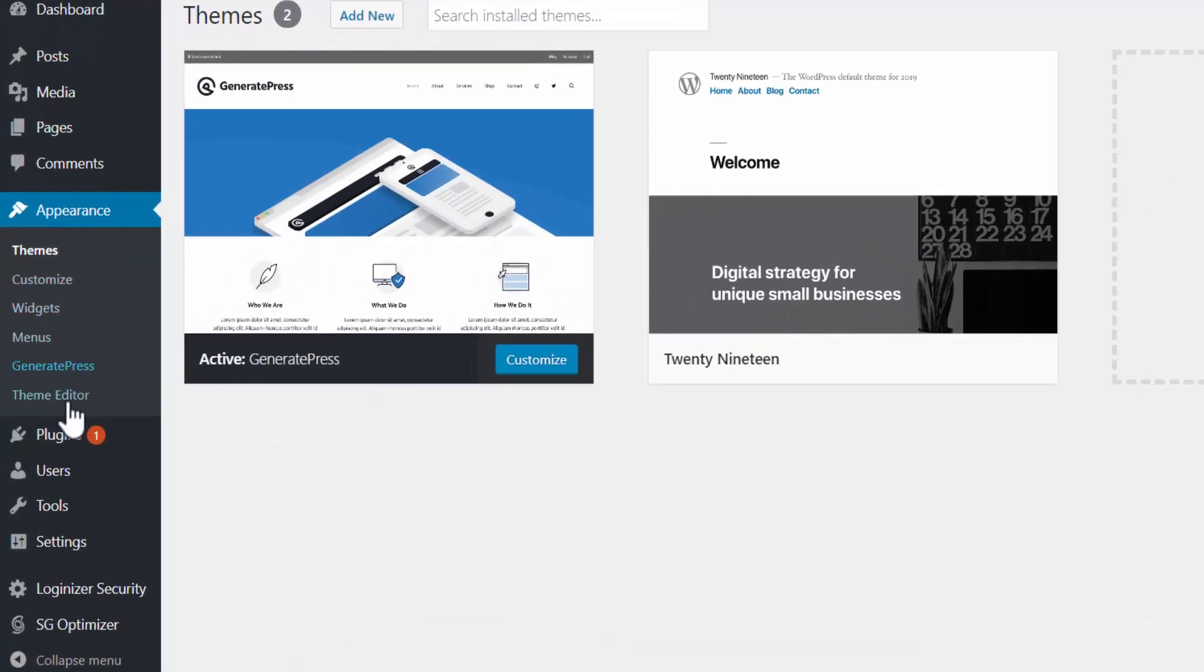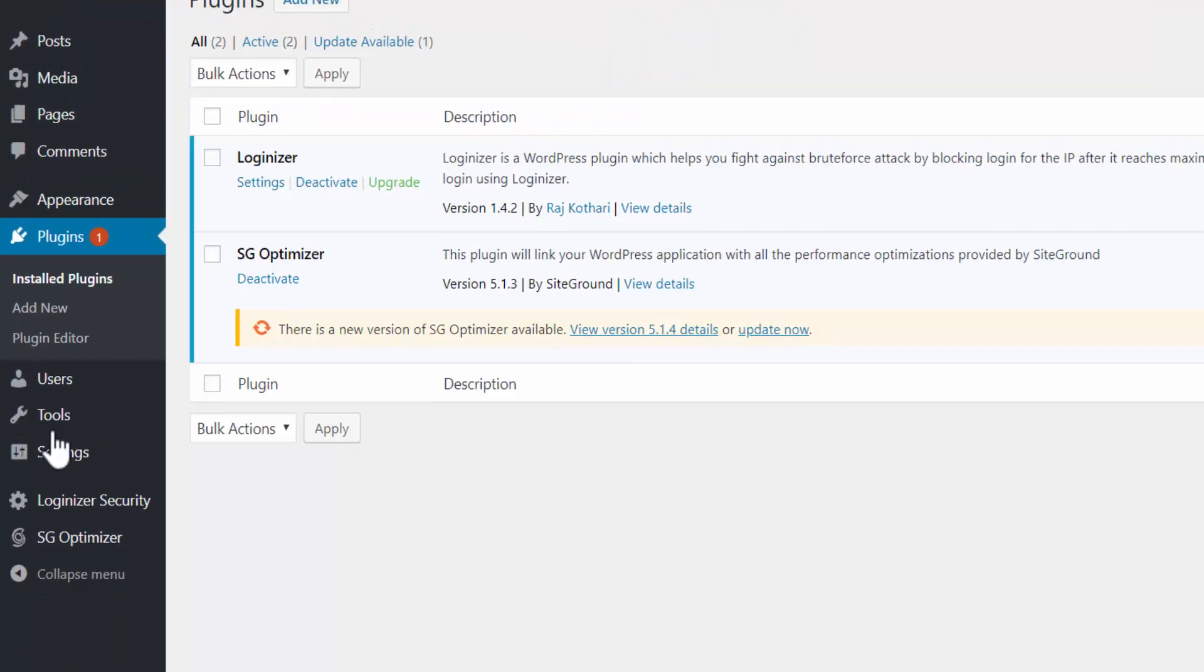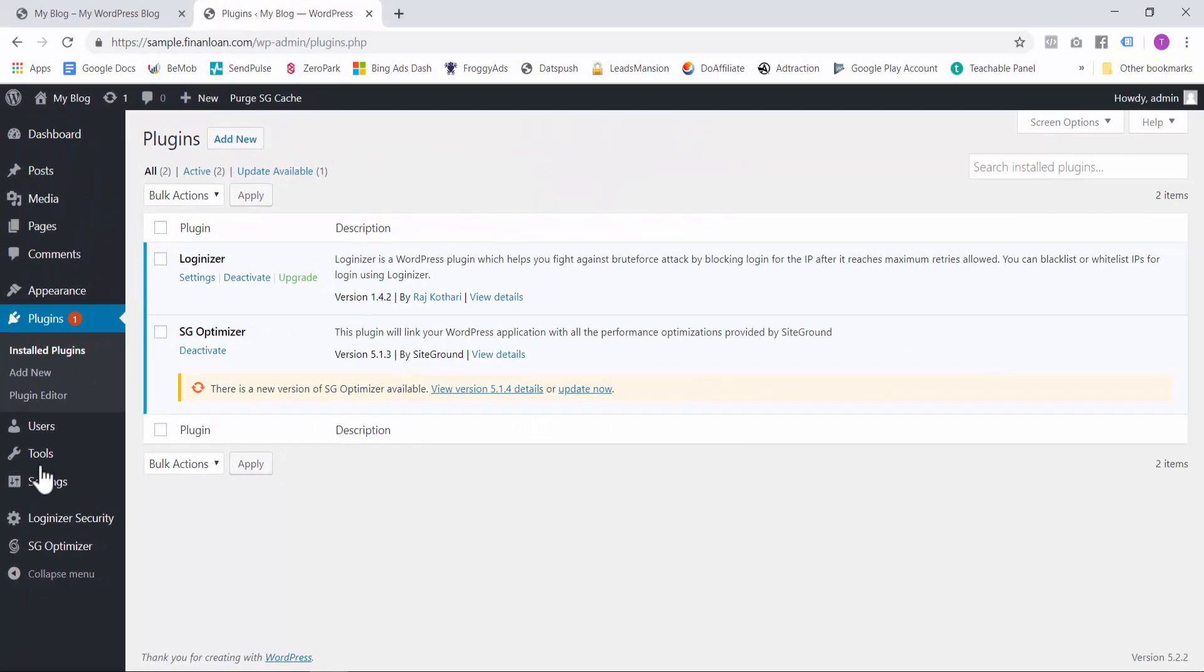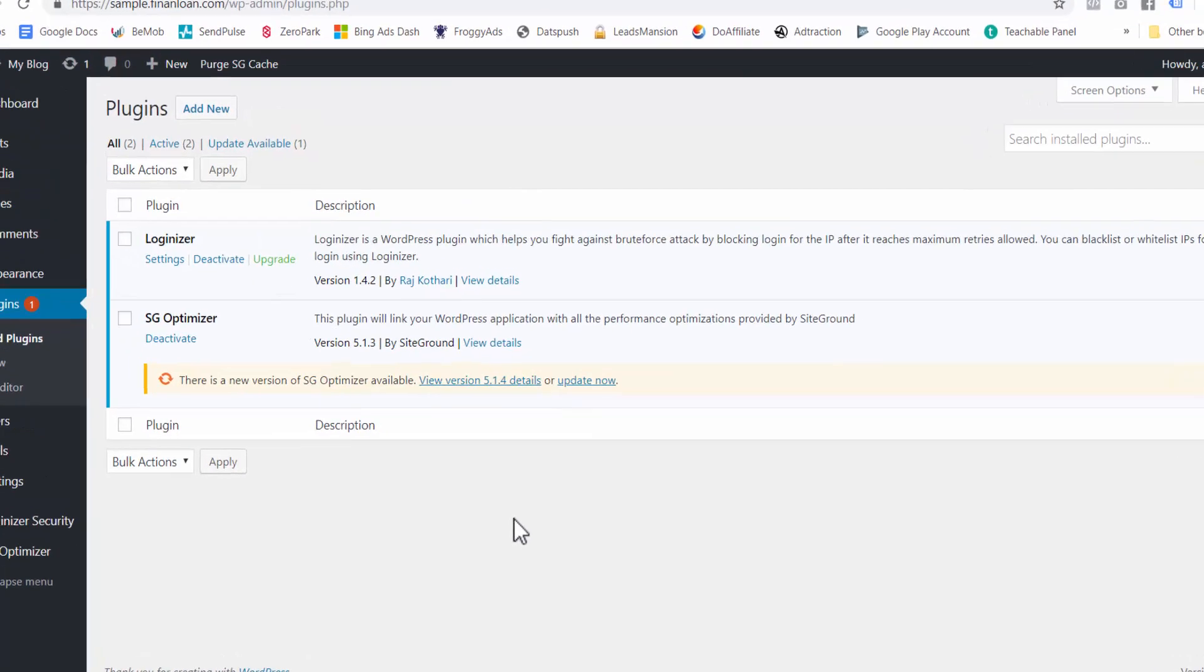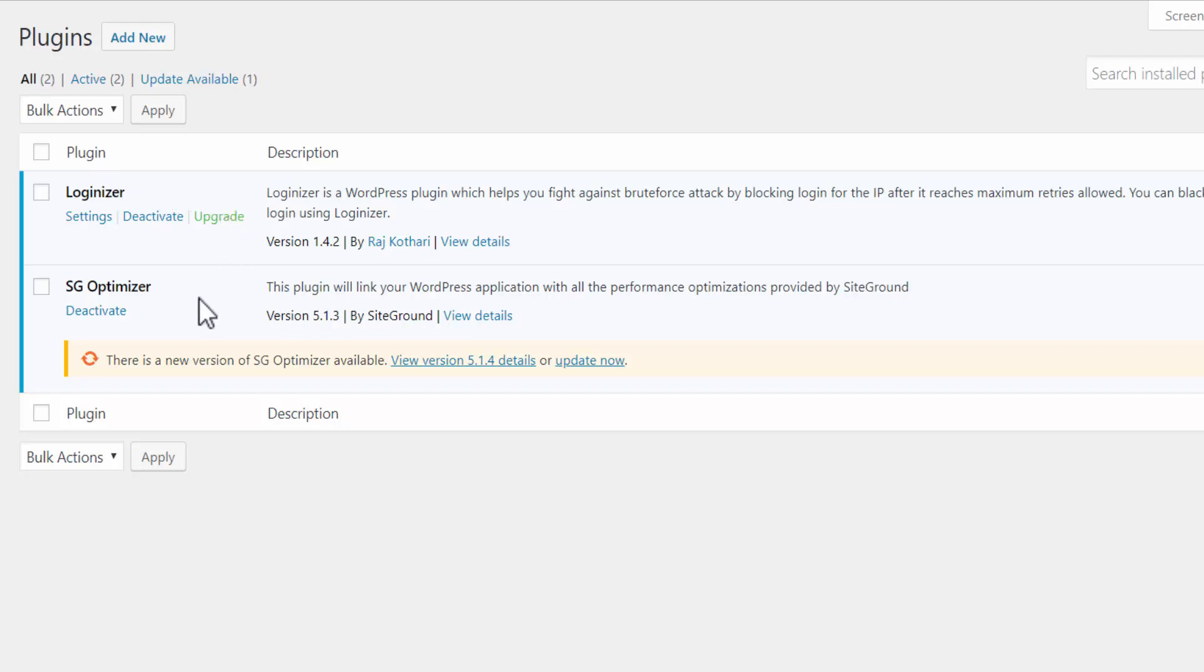And now let's click on Plugins. So your WordPress installation will come with about two pre-installed plugins. Loginizer, this is the one that we selected when we were setting up Hosting. And then we have SG Optimizer. This is a SiteGround plugin that basically boosts your load times. And as you can see, there is a newer version, so we can update it.